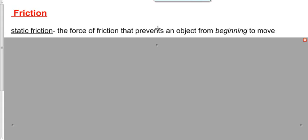If I push on this desk with a force of 10 newtons and it doesn't move, we still have static friction. What's the value of static friction? 10 newtons. Static friction is whatever it has to be to oppose my force. If I push with 10 newtons and it doesn't move, then static friction must be 10 newtons to balance the force I'm pushing with. That doesn't mean I can't beat static friction — sometimes I can.